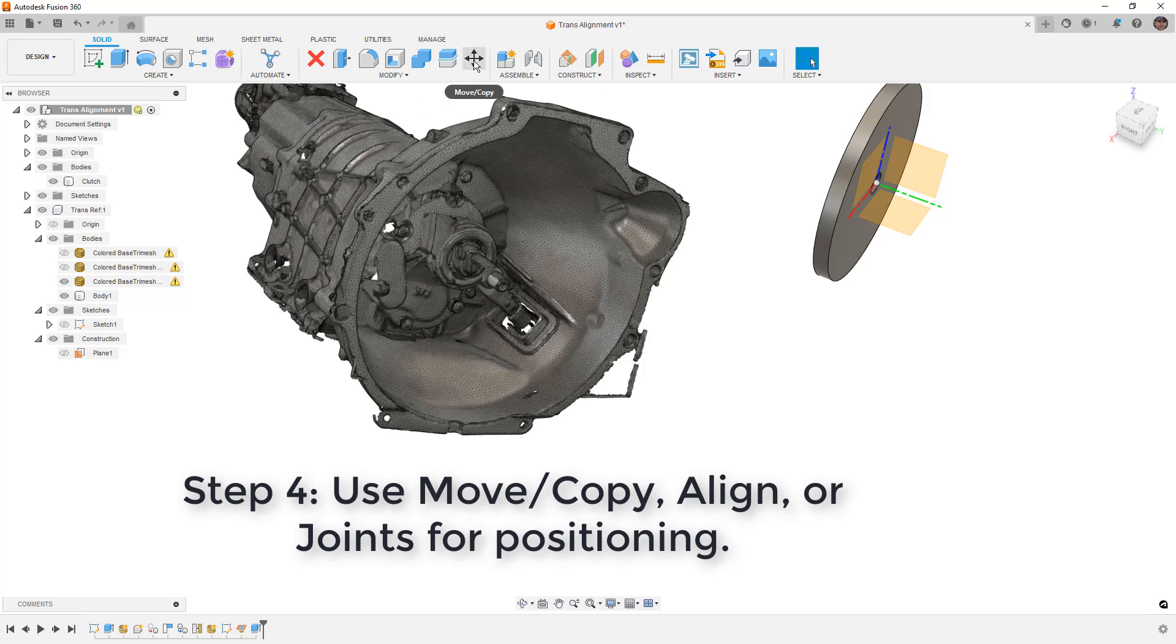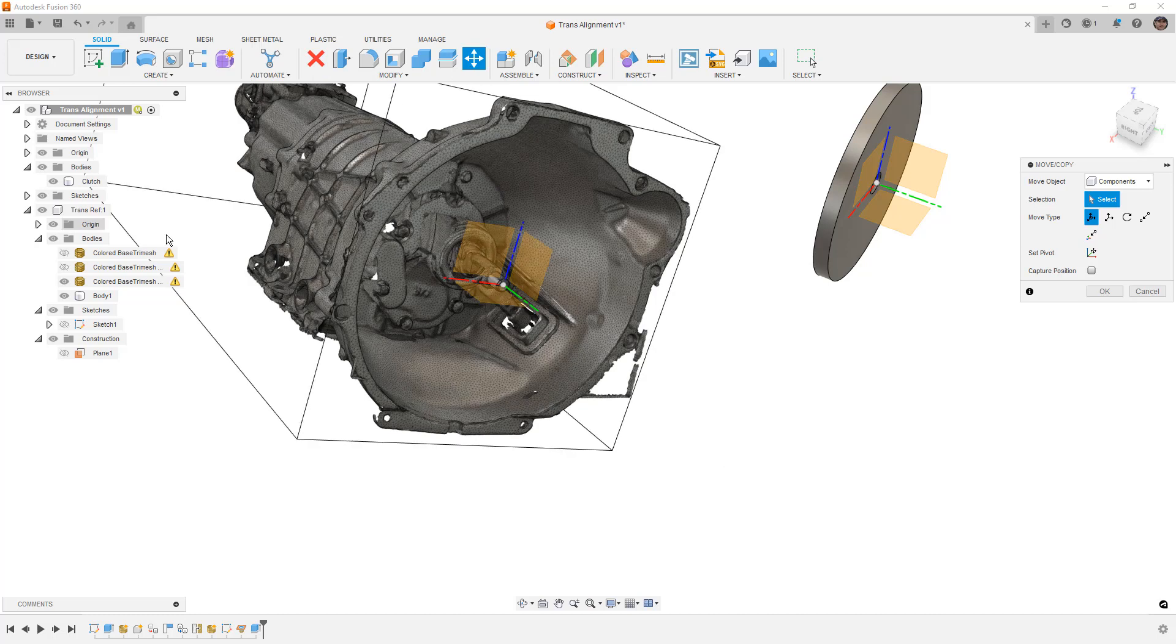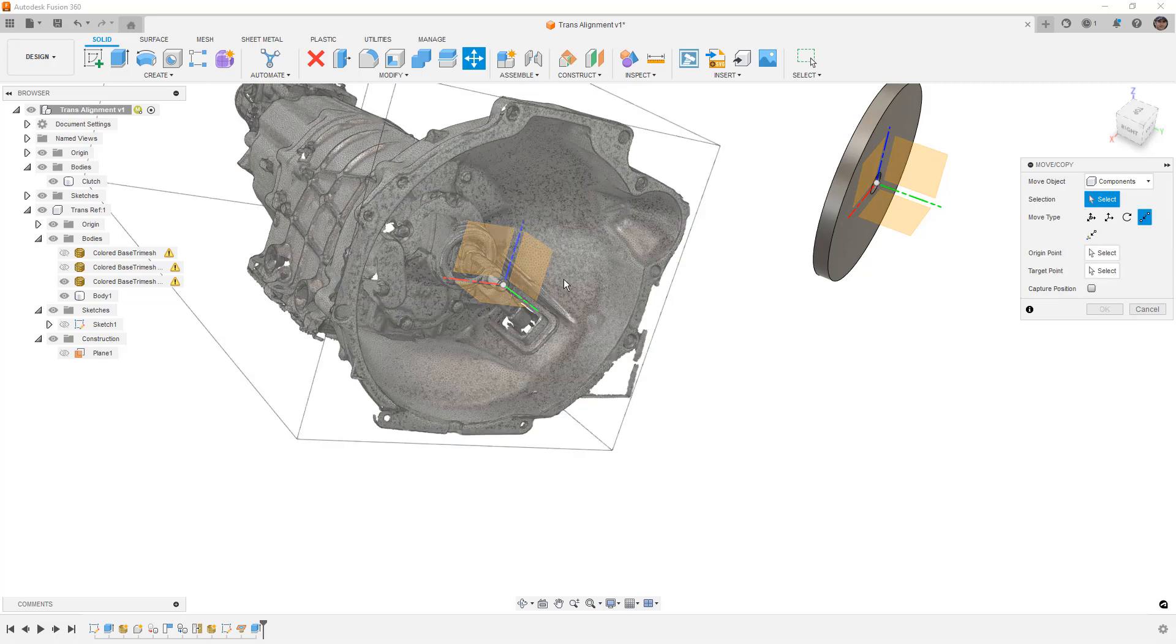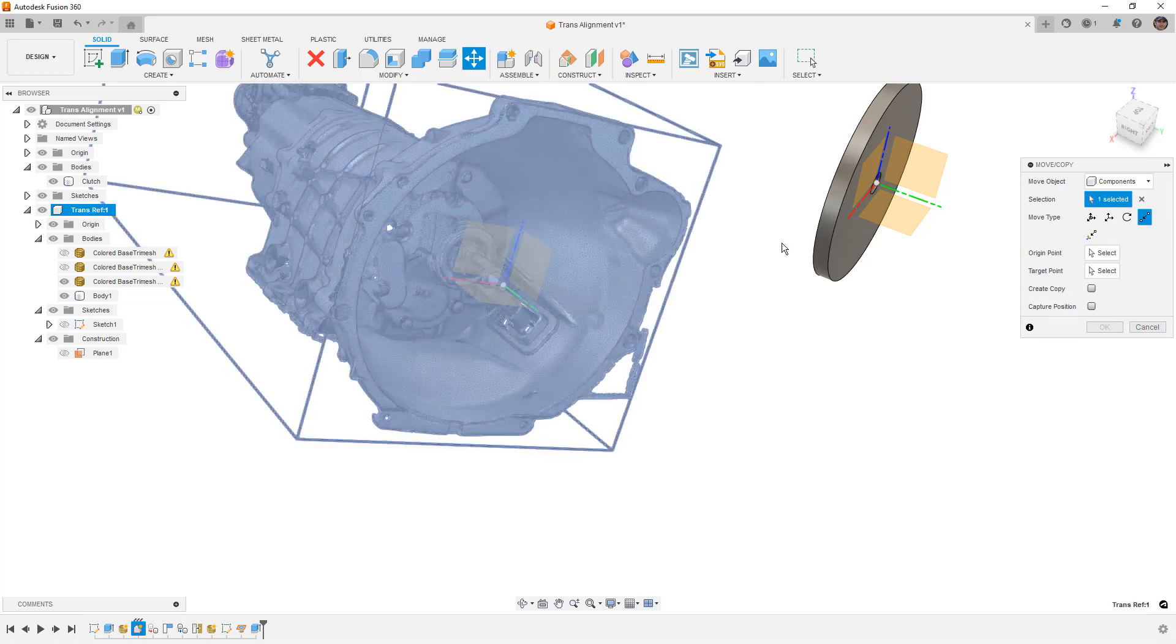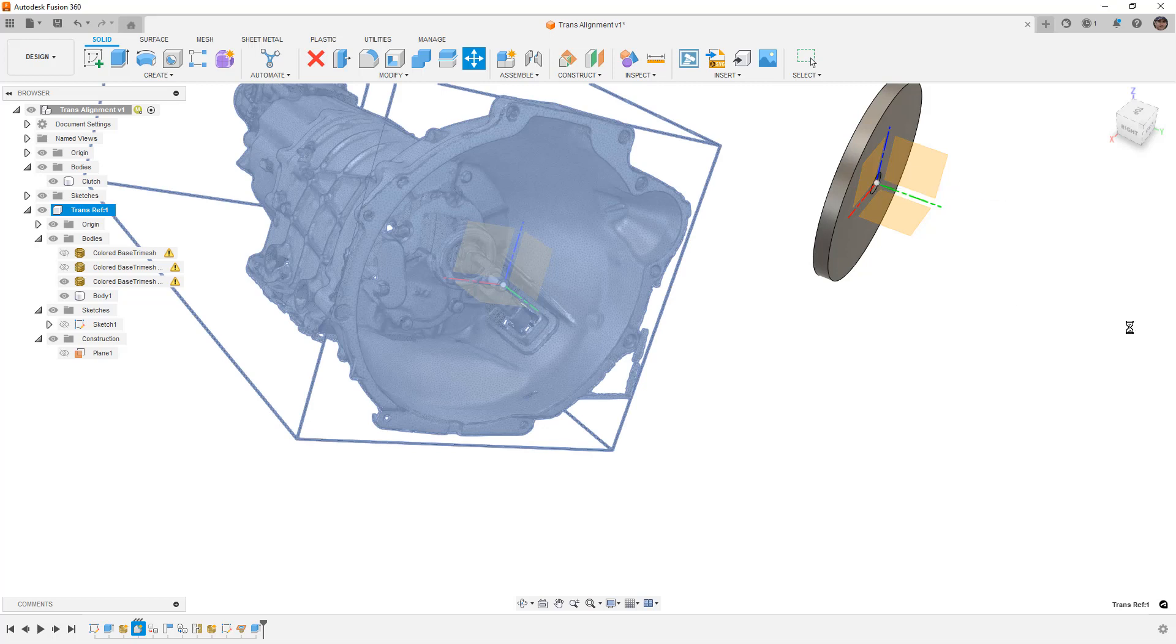The first thing I want to take a look at is move copy. Now the reason that move copy can be handy, if we show the origin, we have the option to go point to point or point to position. Now using these options, we could go from the origin point of our coordinate system reference to the origin point on this coordinate, and it would work just fine. But that's not really what we want to do here.